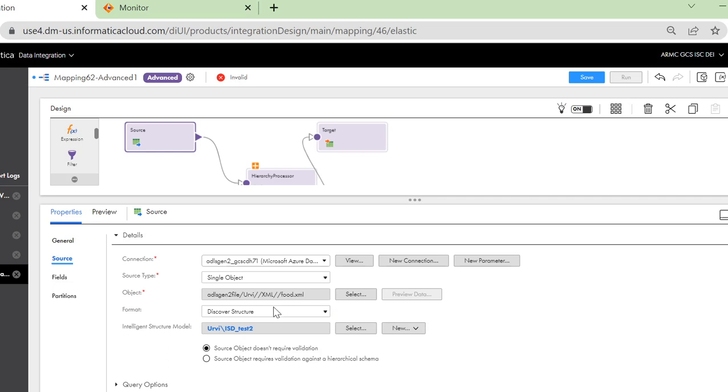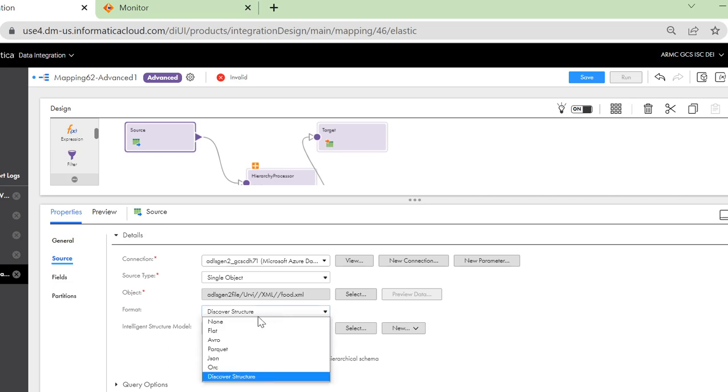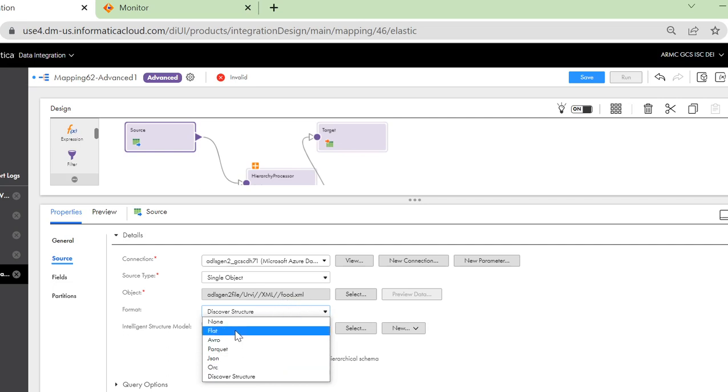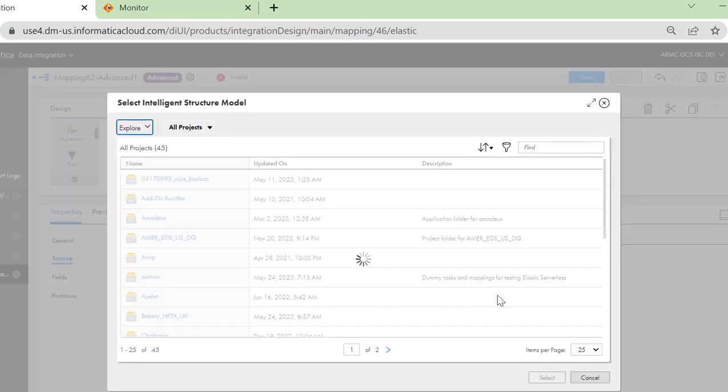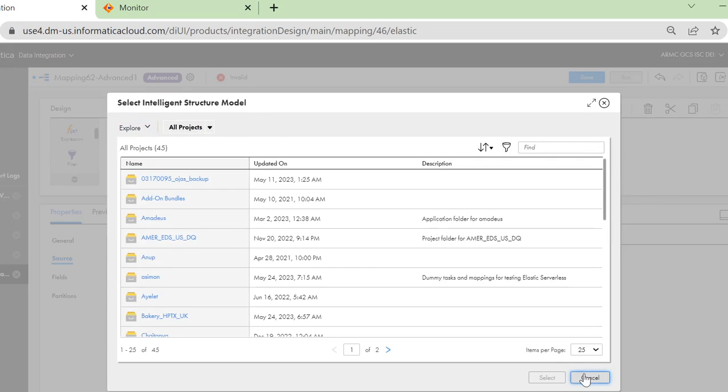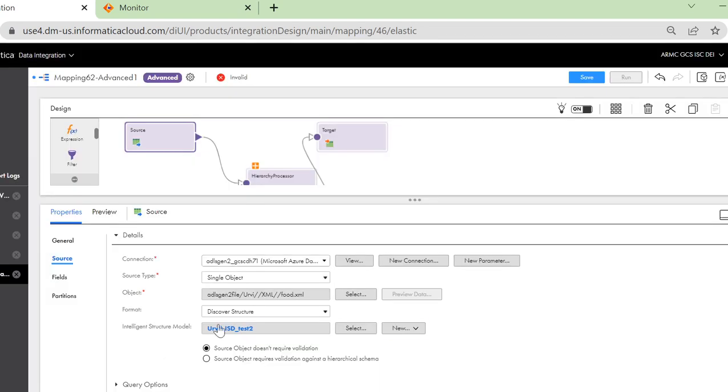The next point we need to configure is the format. Since in this use case we are using the XML file and we do not see the format for XML here, we can use the discover structure option. This option means that we will be using the intelligent structure model that we previously created, and we can select the model here using this option.